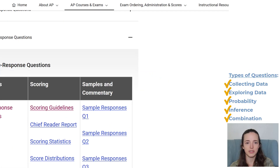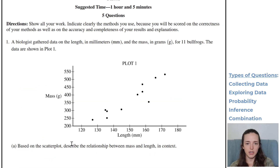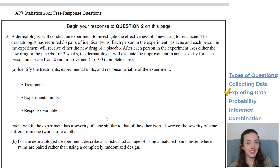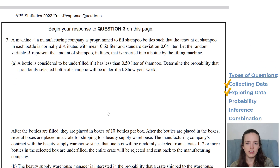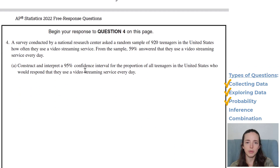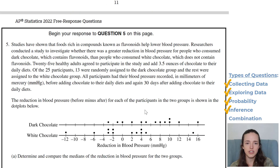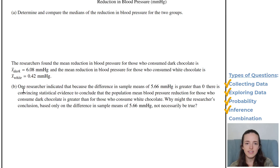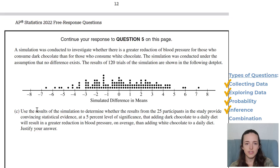Let's do one more — here's 2022. Number one: 'Describe' — exploring data. Number two: treatments, experimental units, response variables — collecting data, check. Number three: we've got a random variable — that's probability, everyone's favorite. Number four: 'Construct and interpret a confidence interval' — there's inference. And five is the combination question: compare the median — that's exploring data — then 'difference in sample means, convincing statistical evidence' — that's inference — plus results of a simulation. Maybe you want to start with the easiest question and save the hardest for last, or vice versa. It can be helpful to skim and preview the types of questions in your free response exam.